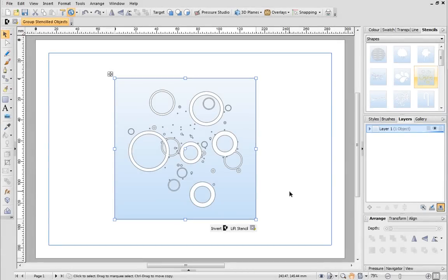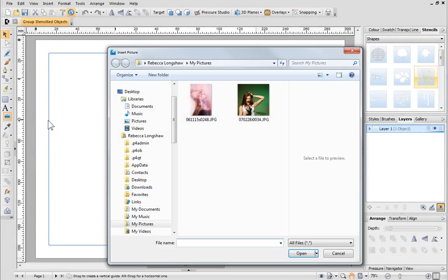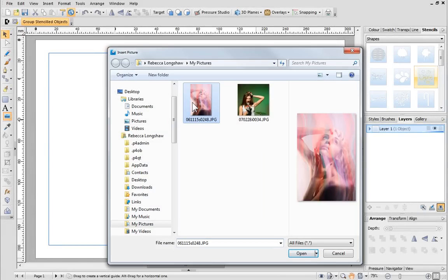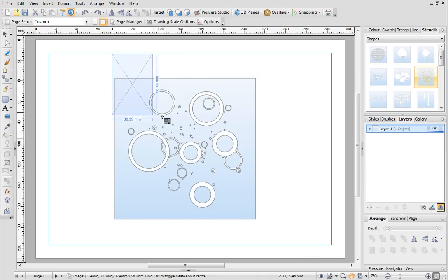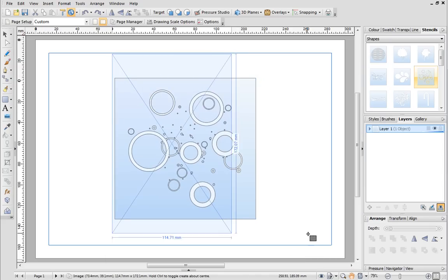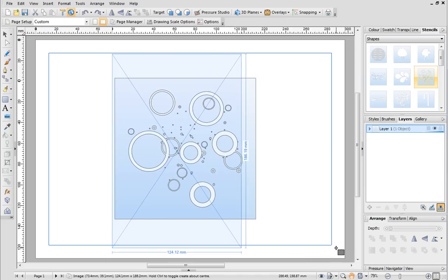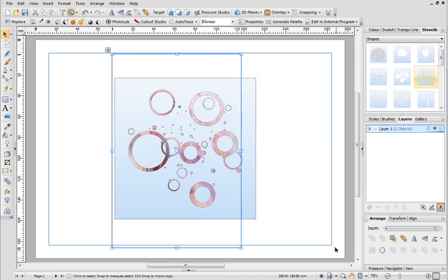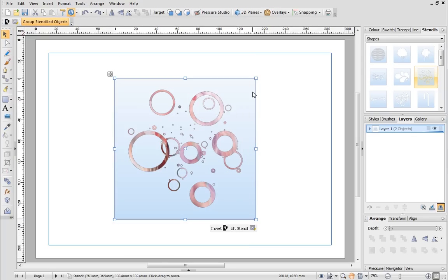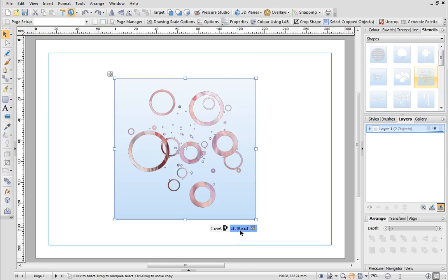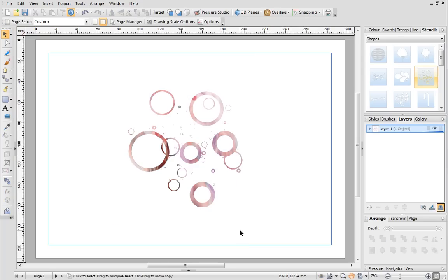The stencils also work really well with more abstract photos, as you can see from this example. They can also be used to enhance a photo that didn't turn out quite right. You can strategically position a stencil to make the most of the photo and transform it. No one will ever know.